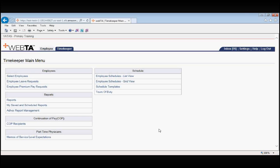A new feature that exists in VATAS that did not exist in Vista is that timekeepers can now submit a leave request by proxy.